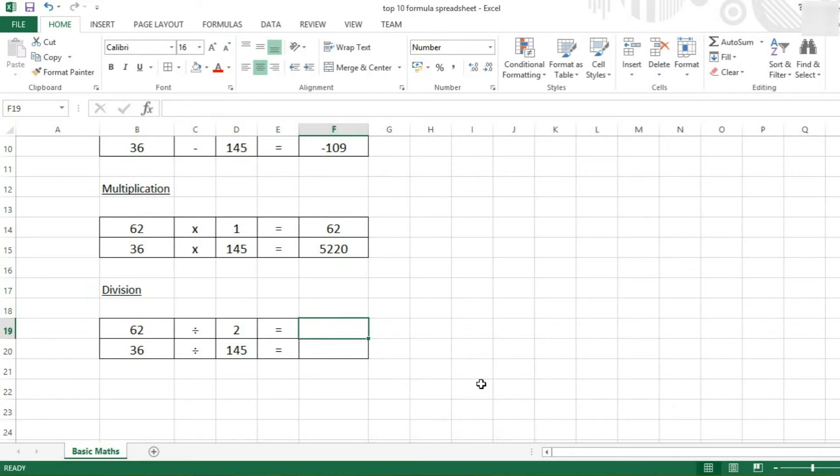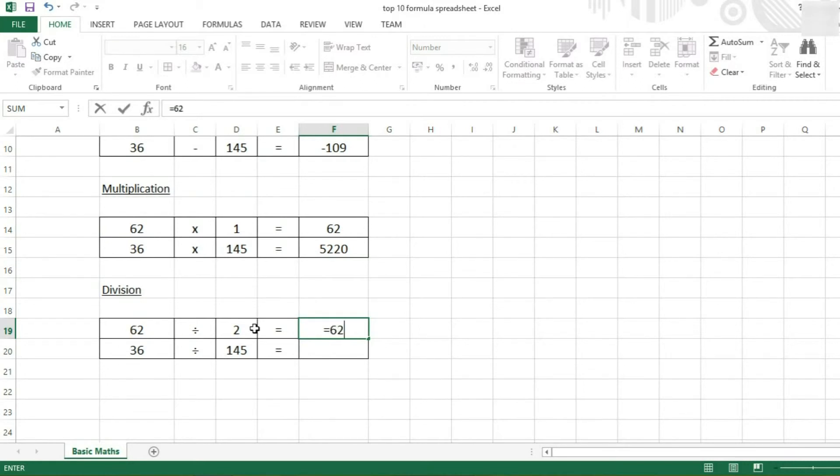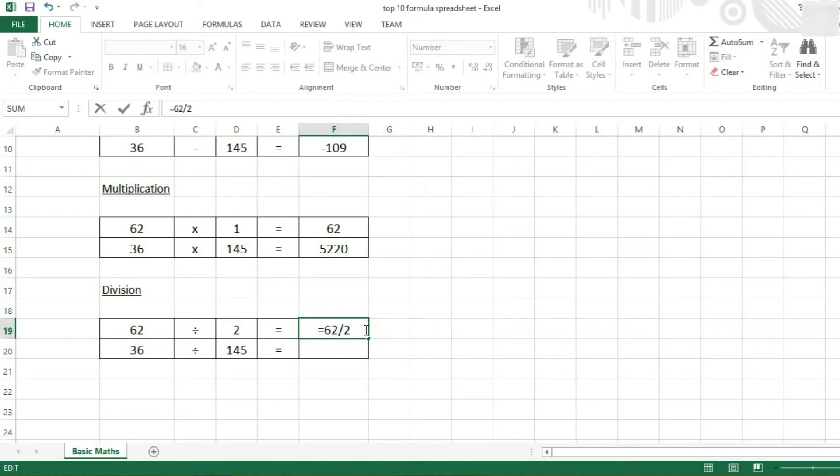Finally, we come to division. So we can again type it in, 62 divided by 2. Now we use a forward slash symbol to divide, not a typical divide symbol. And press enter.